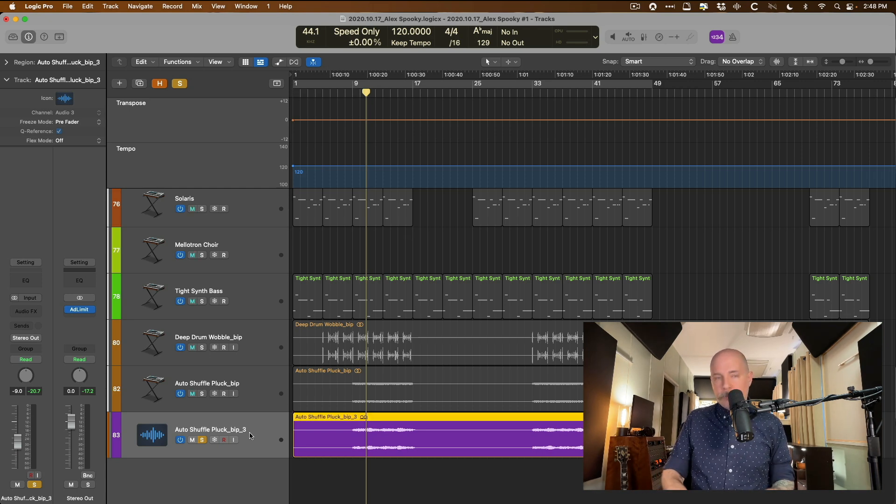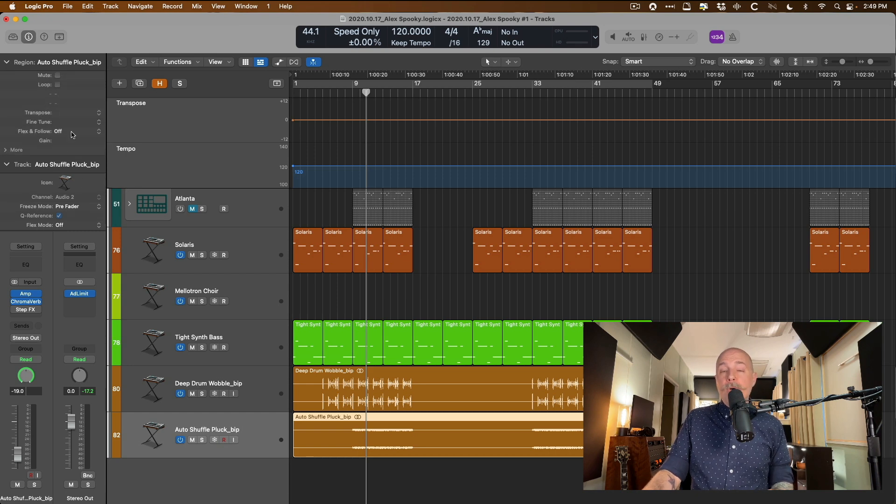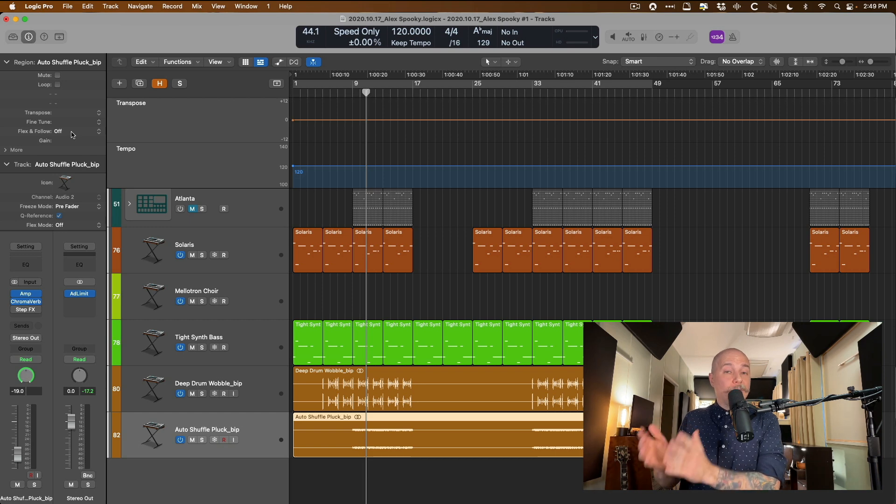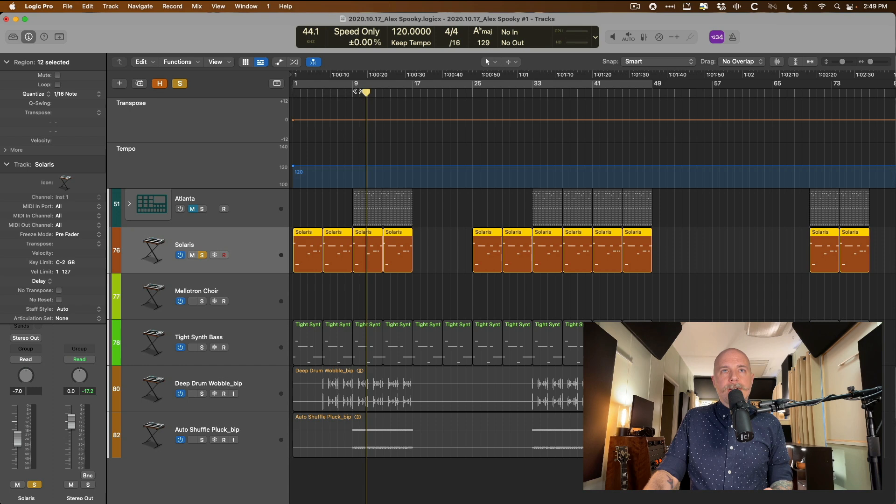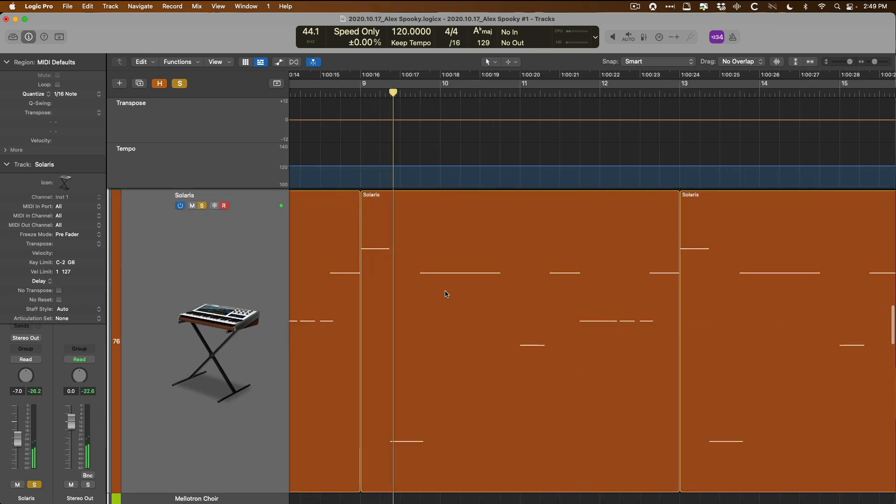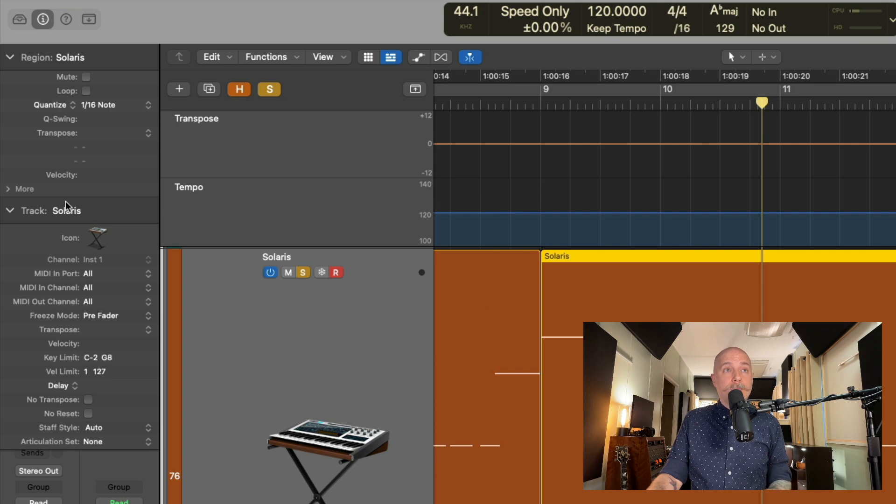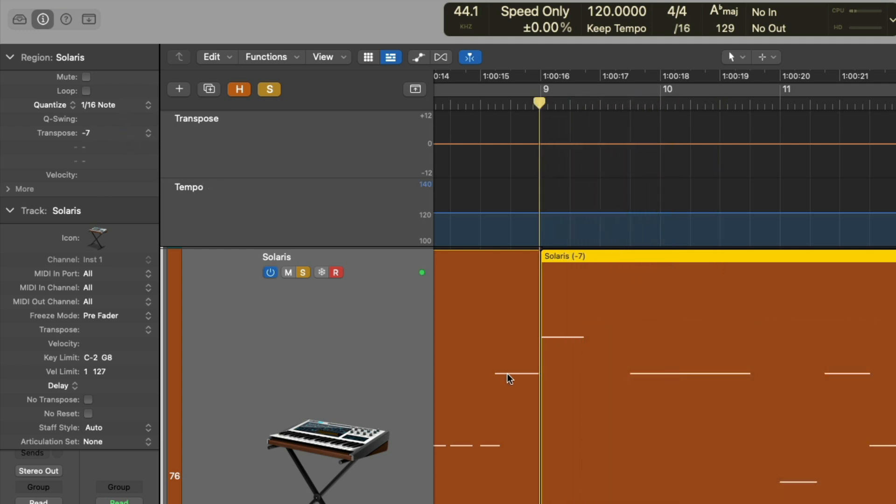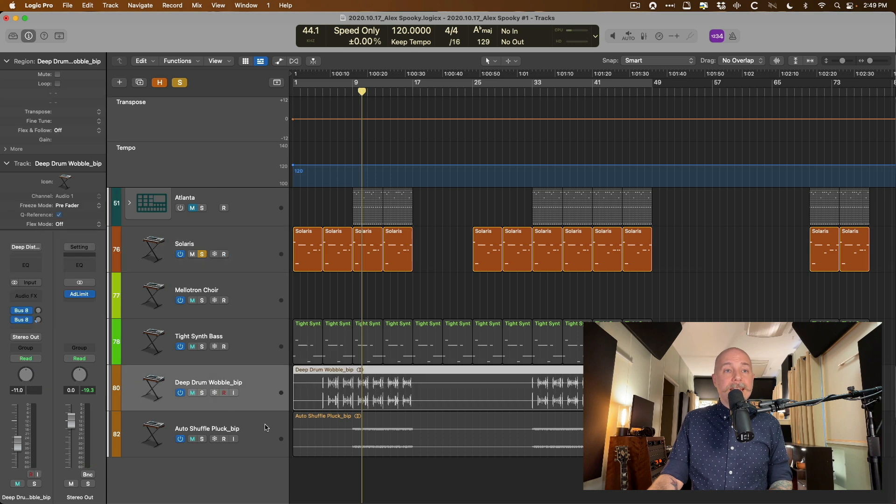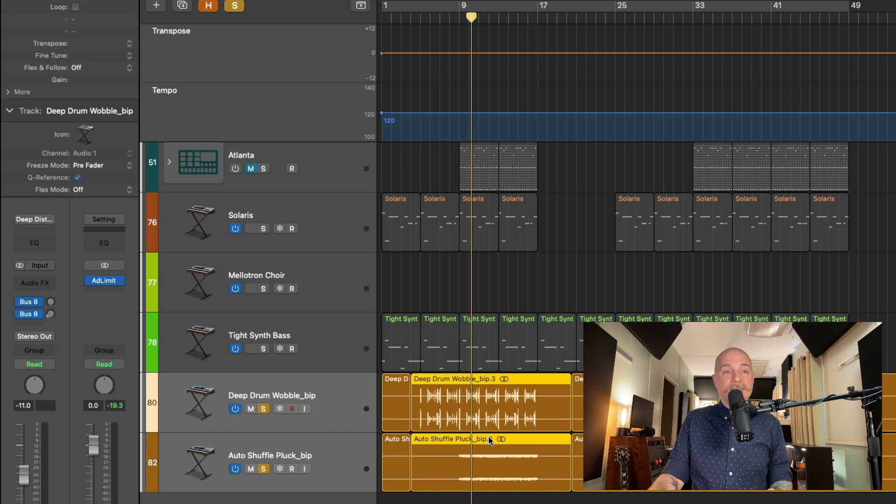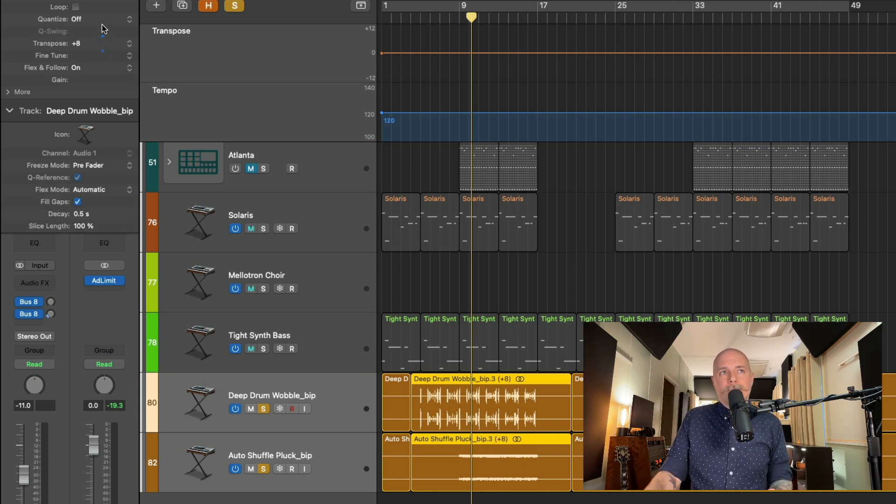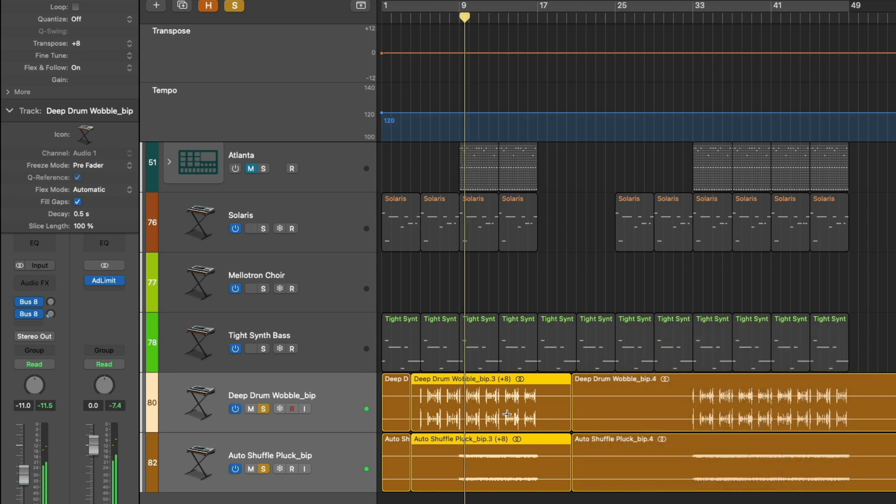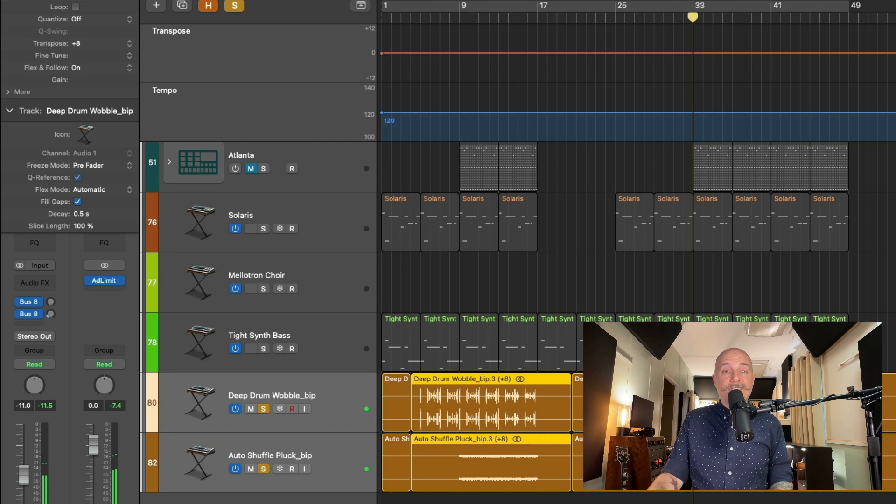So instead, another solution is to go to the region inspector and use the transpose function for each MIDI instrument and audio file as well. If we take our MIDI instrument here, and let's just zoom in, and let's take a listen again. We can actually transpose on a per-region basis. So we could transpose this right up an octave or down an octave or anywhere in between.